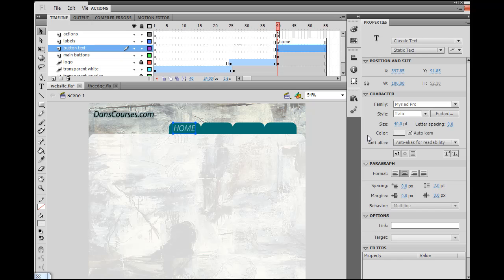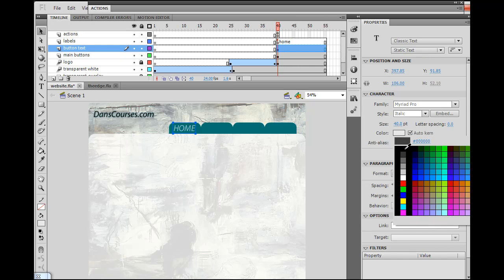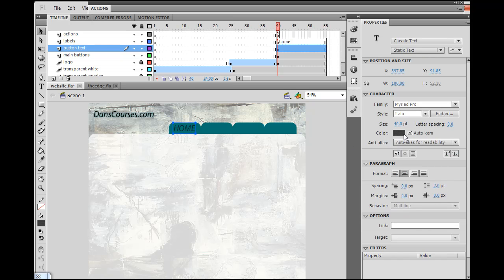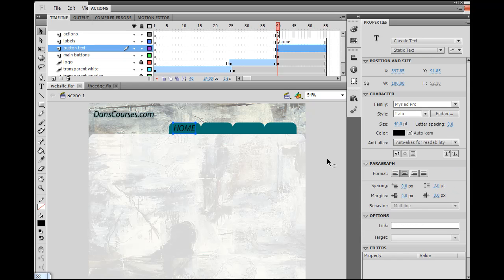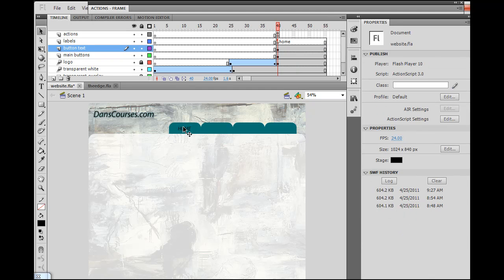That doesn't look so bad, but I'm going to need it to be black. I'm going to put the alpha up to 100%, and I'll take the size down to 24. That's a little bit small, so maybe I could take the size up a little bit — no, actually 24 is good. All right, I'll keep it at 24.